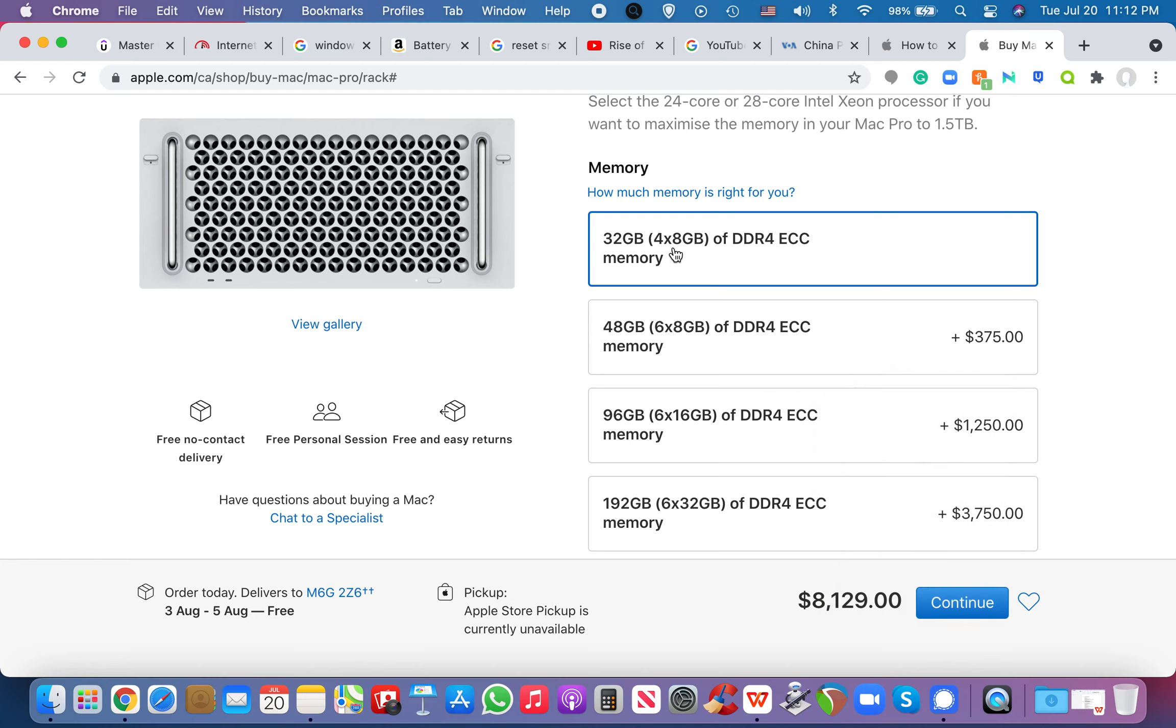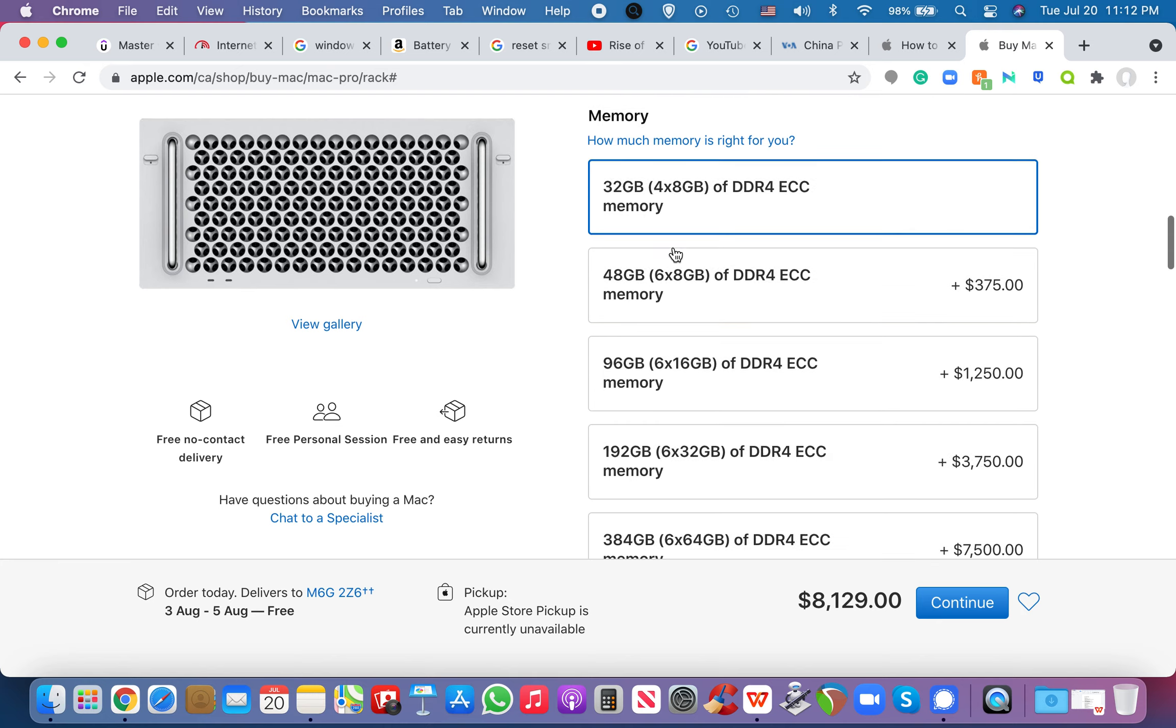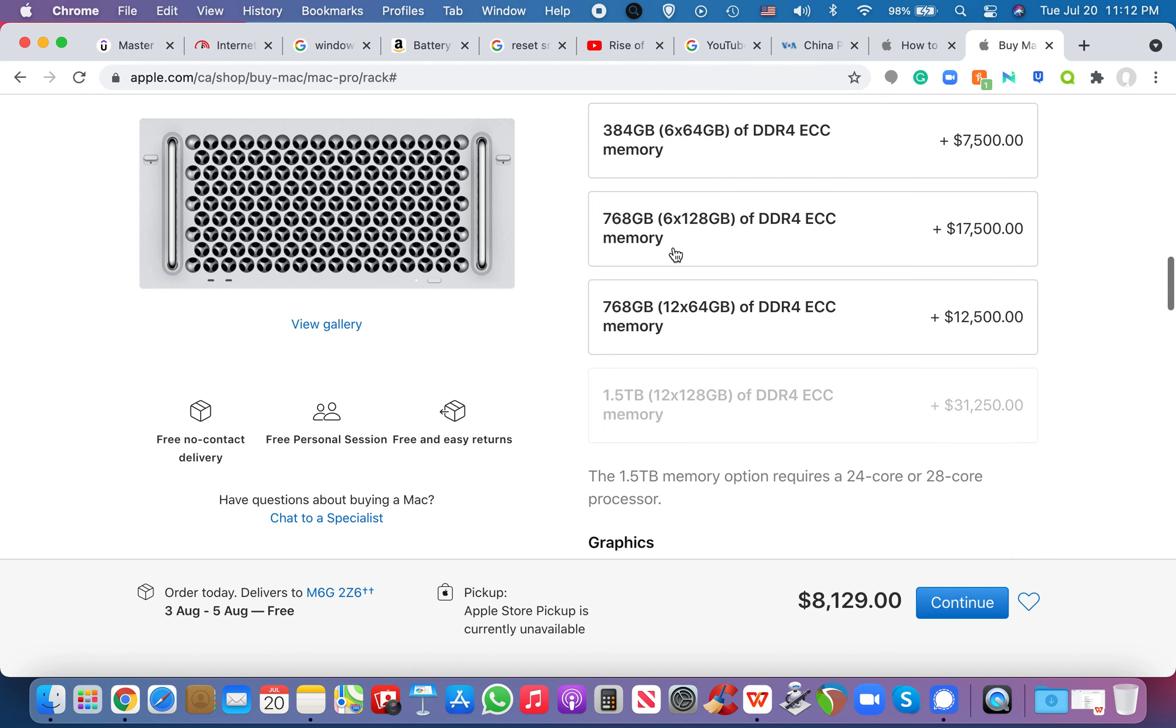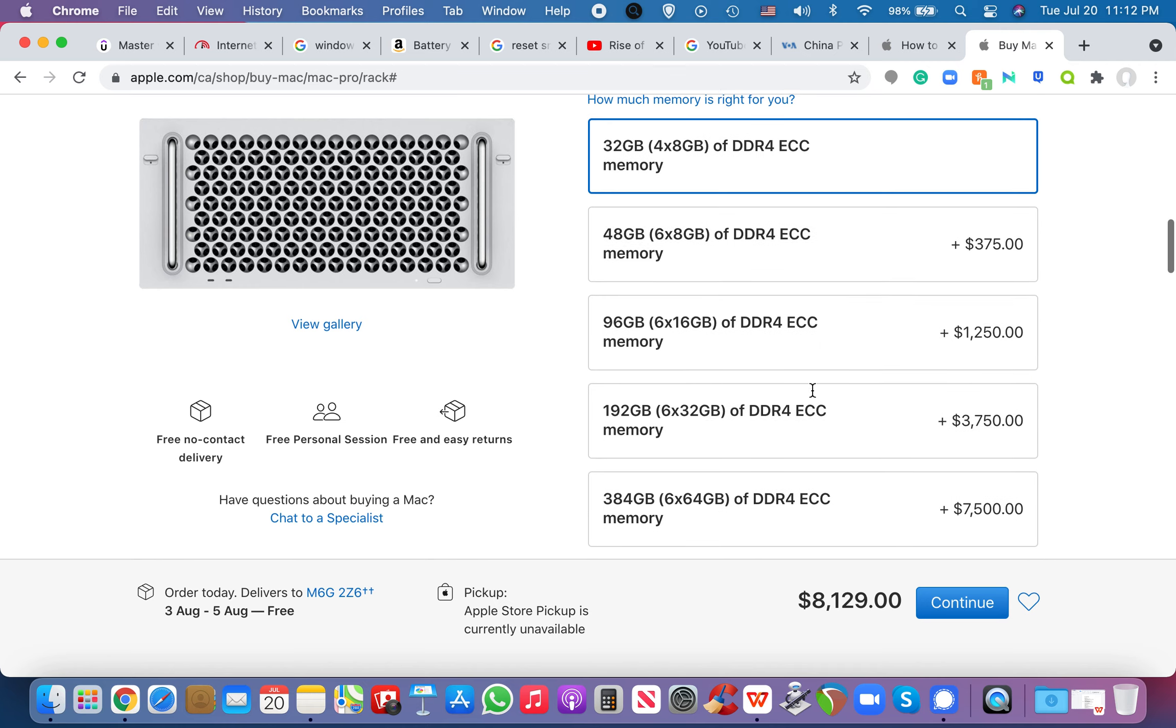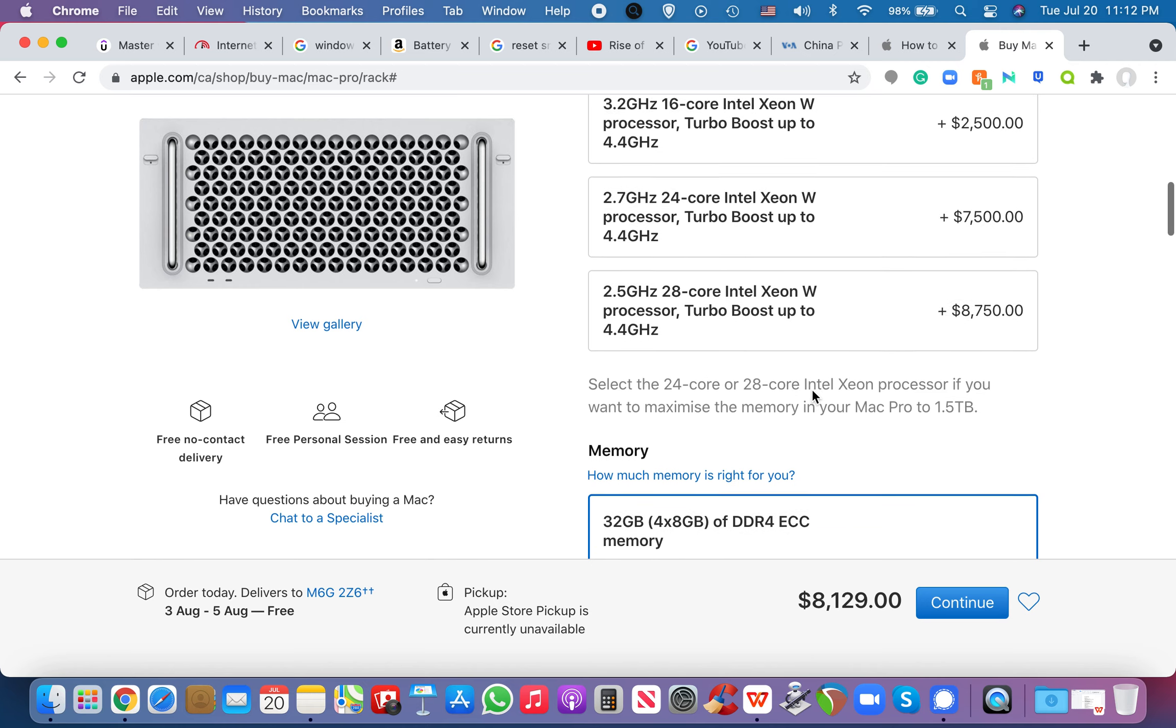in order to run your programs, right? And the more Ram you have, the more programs you can run in the background. This can get up to 1.5, you know, 1.5, terabytes, but I can't select this option because it says 24 core, option requires 28 core processor.